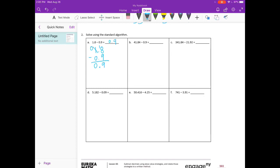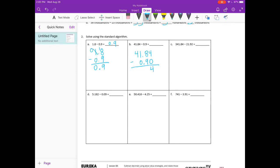Forty-one and eighty-four hundredths minus zero and nine tenths. I'm going to put a zero here as my placeholder. Four minus zero is four. Eight minus nine — again, we can't do that, so I'm going to borrow from the one, make it a zero. Eighteen minus nine is nine. Zero minus zero is zero. And four minus nothing is four. So we get forty and ninety-four hundredths.